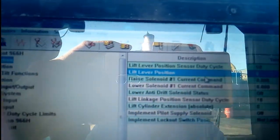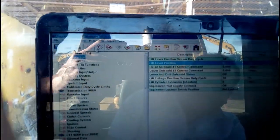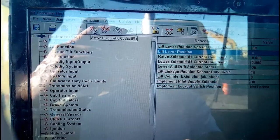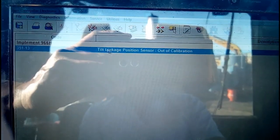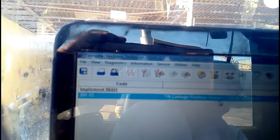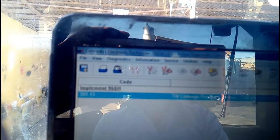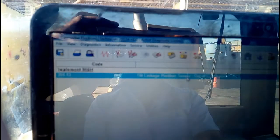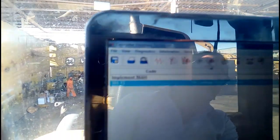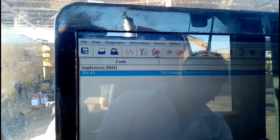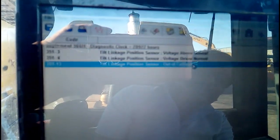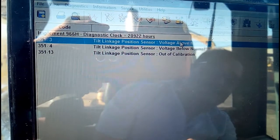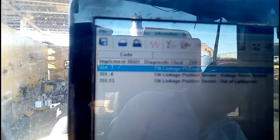The second tab is the troubleshoot section showing active diagnosis codes. You can see there is an active diagnosis code: linkage position sensor is out of calibration. So we are going to calibrate the machine right now — tilt linkage sensor out of calibration. The third tab shows logged diagnosis codes. These are the logged ones and the below two are already solved.